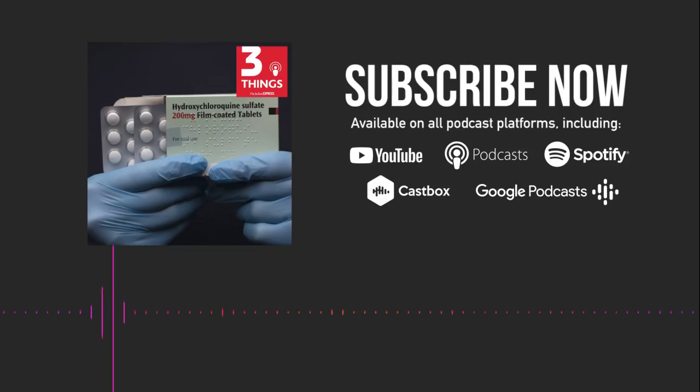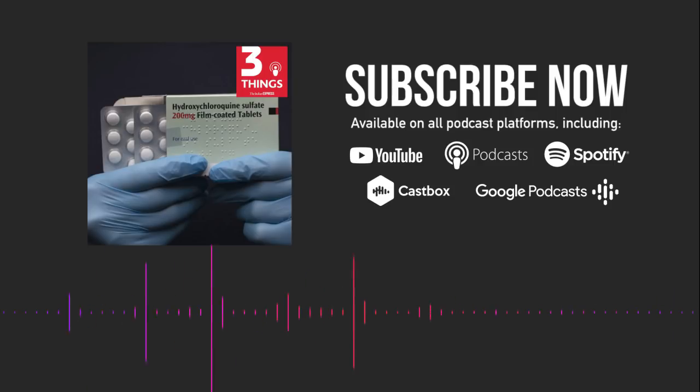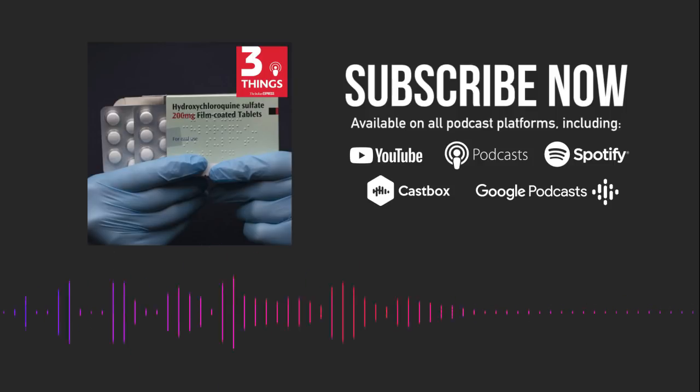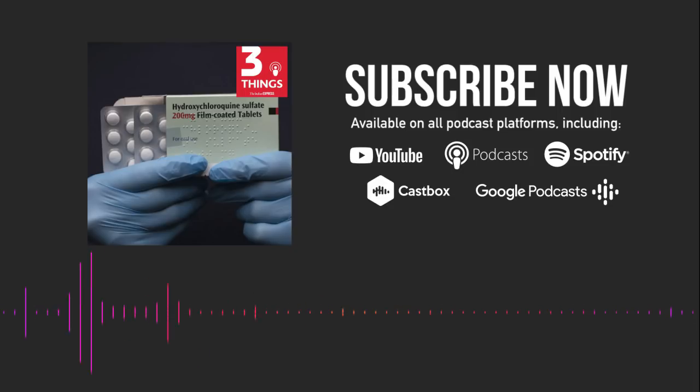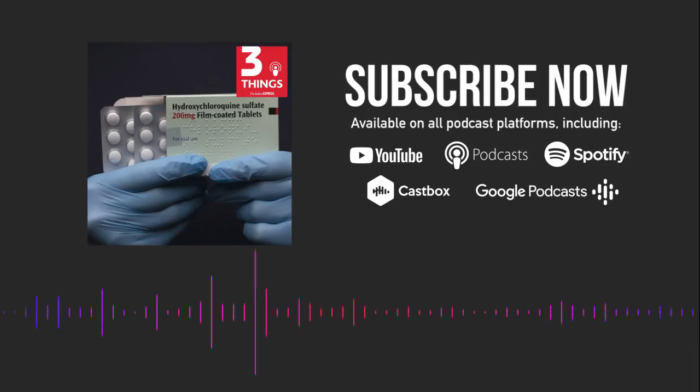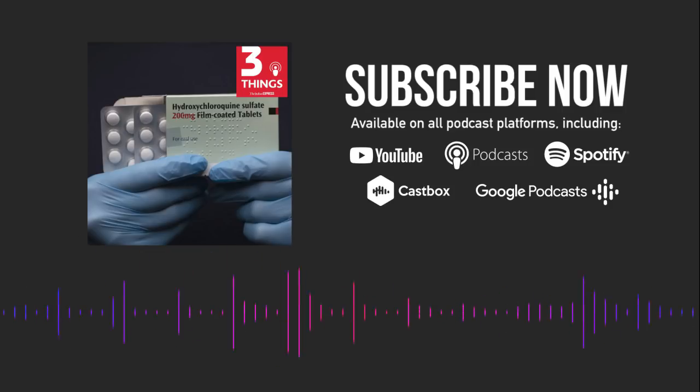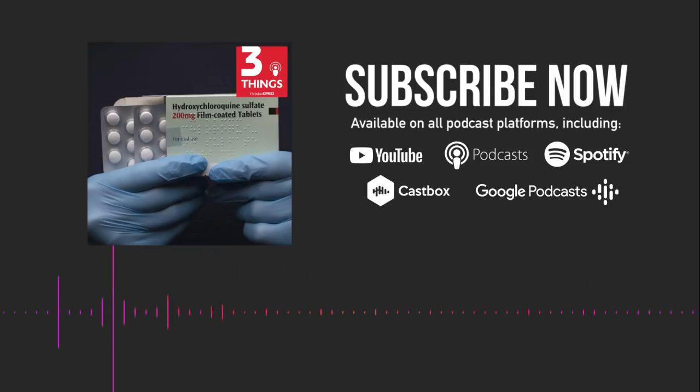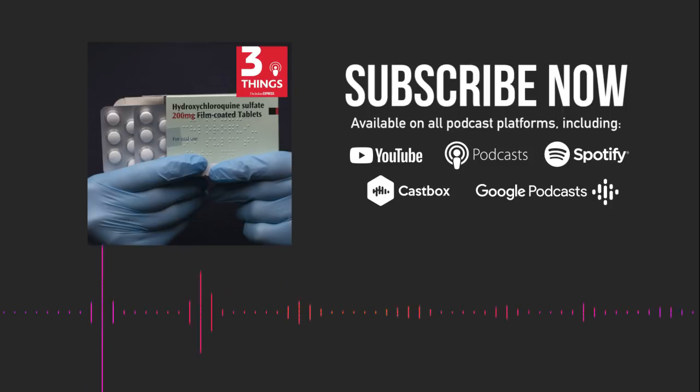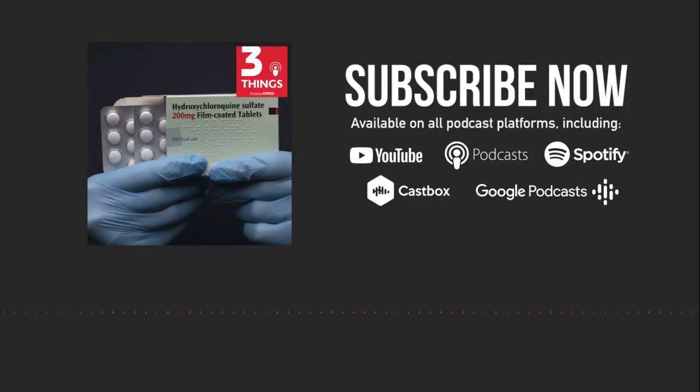You are listening to Three Things by the Indian Express. Today's show, as always, was edited and mixed by our producer, Joshua Thomas. If you like the show, then do subscribe to us wherever you get your podcasts. You can also recommend the show to someone you think will like it. Share with a friend or someone in your family. It's the best way for people to get to know about us. You can also tweet us at Express Audio and write to us at podcasts at indianexpress.com. Bye.